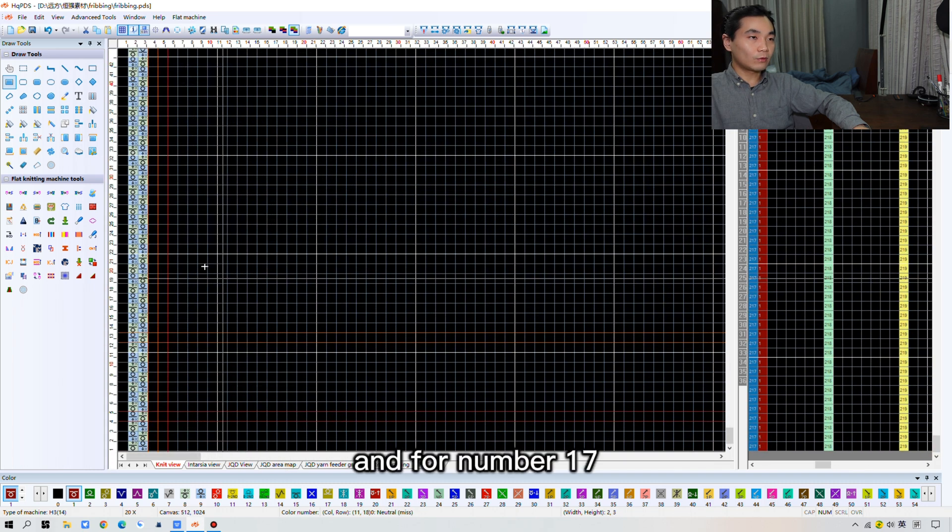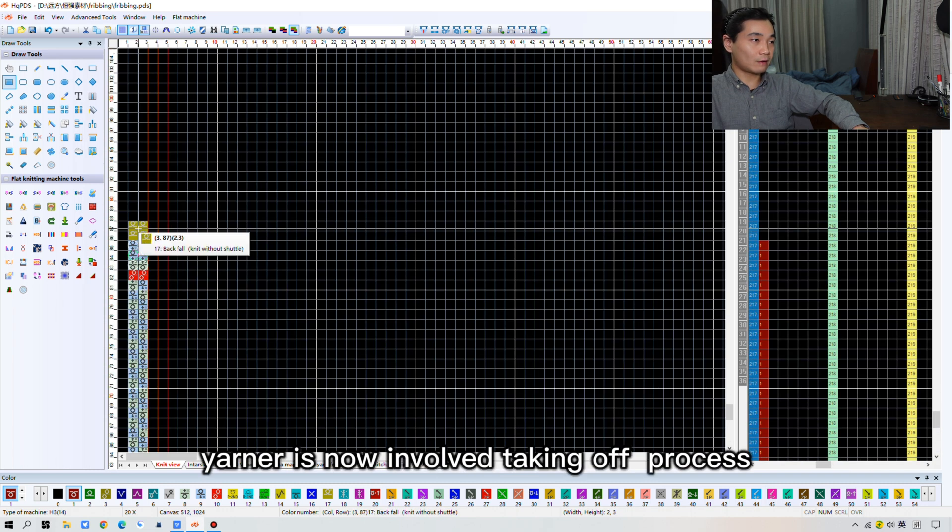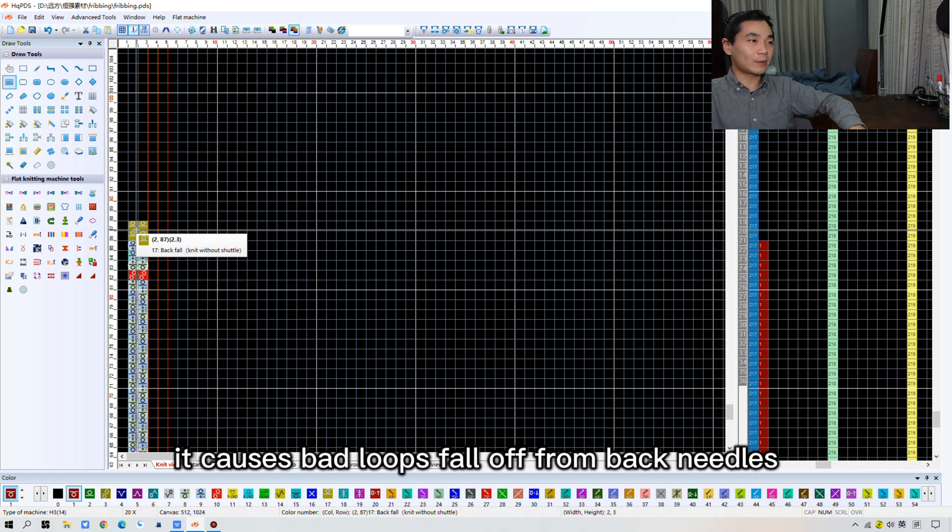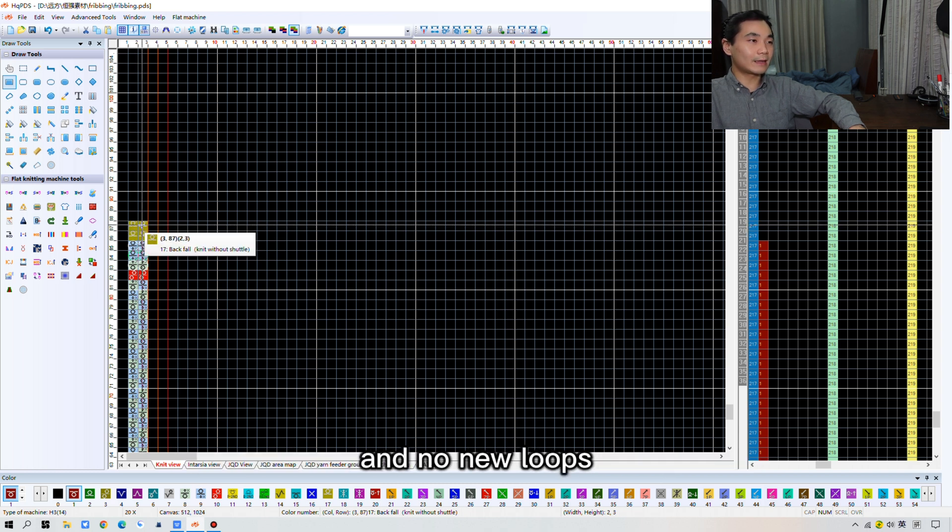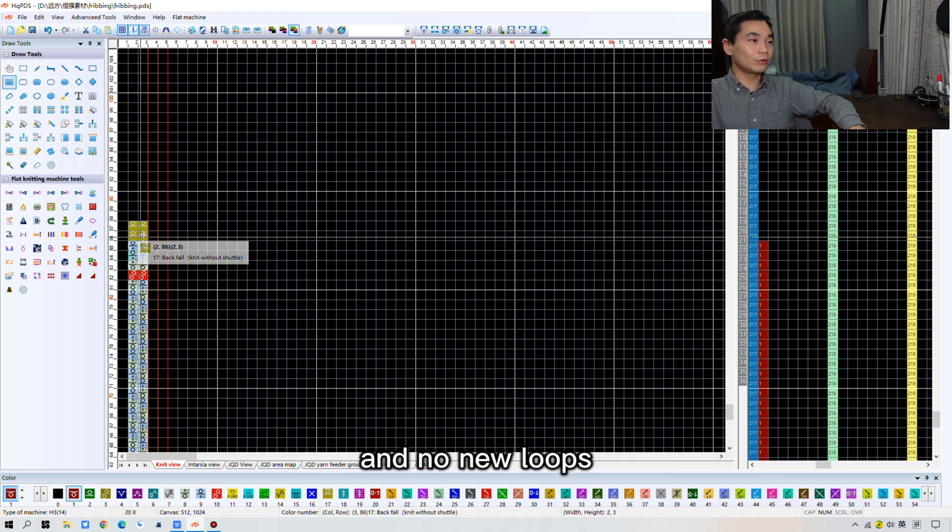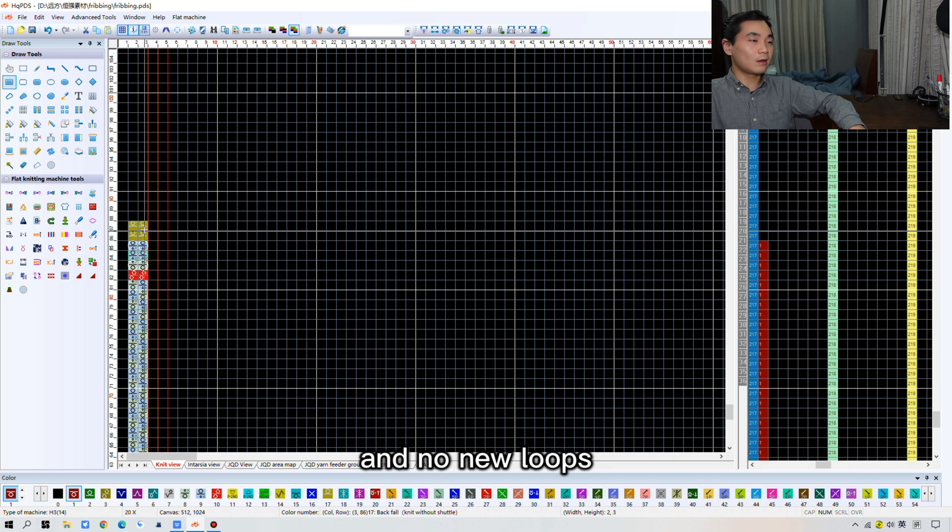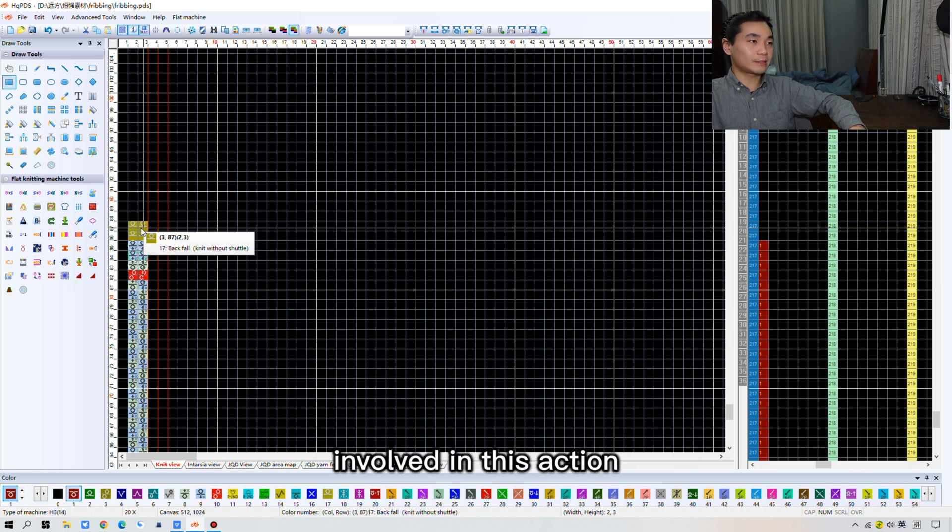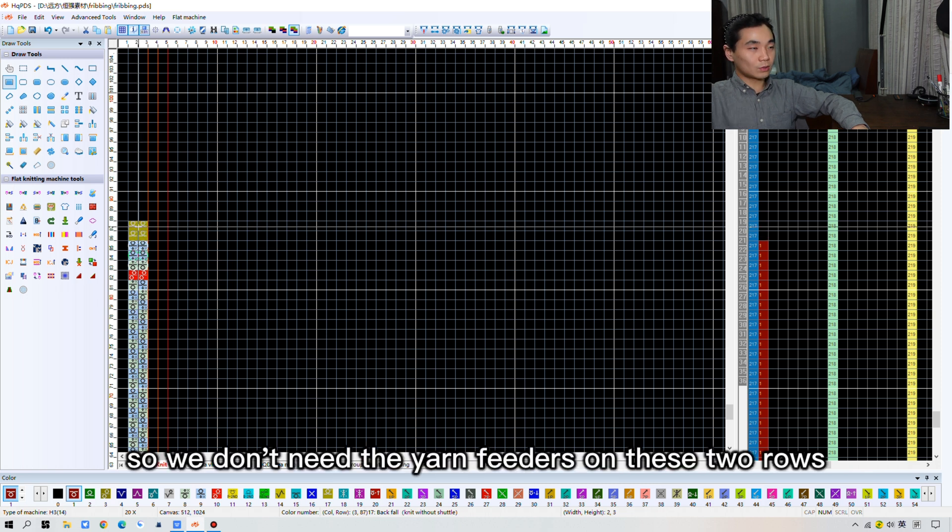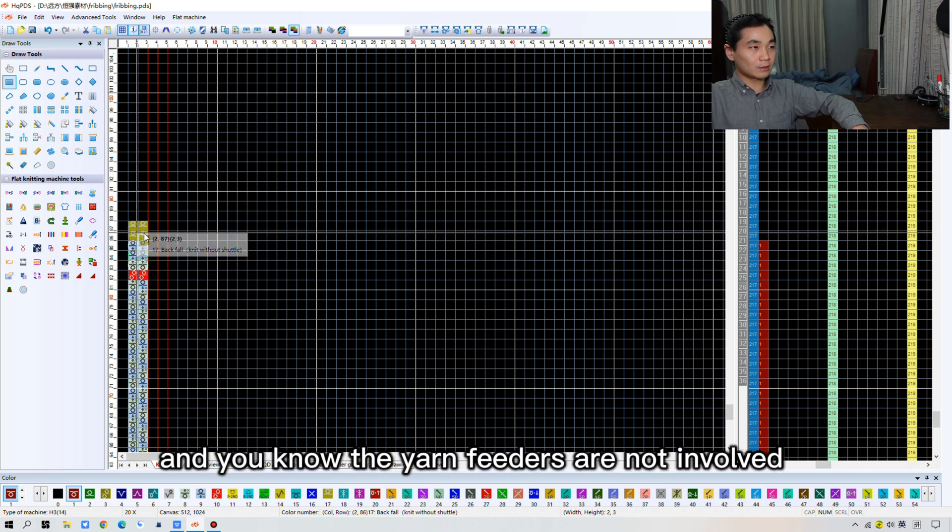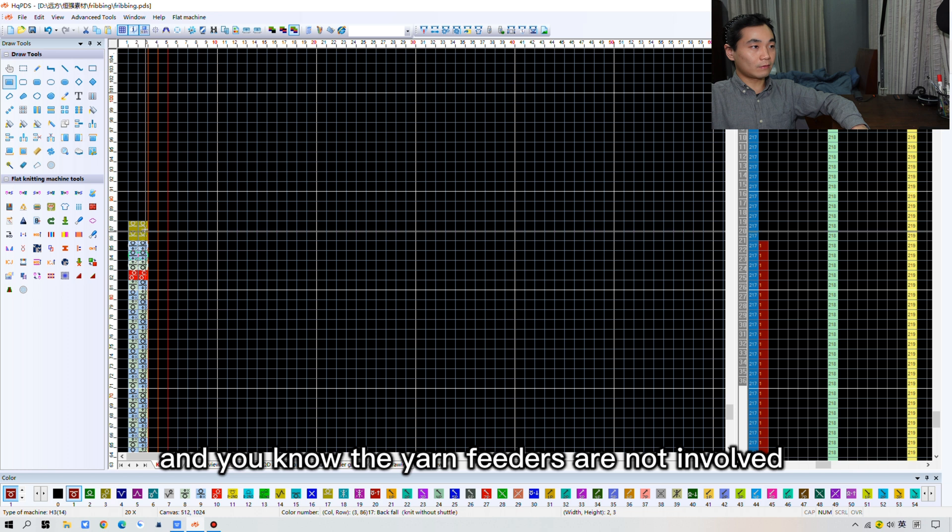And for number 17, the yarn is not involved in take off process. It causes bad loops fall out from the back needle. And no new loops involved in this action. So, we don't need yarn feeders on this row because the yarn feeders is not involved, right?